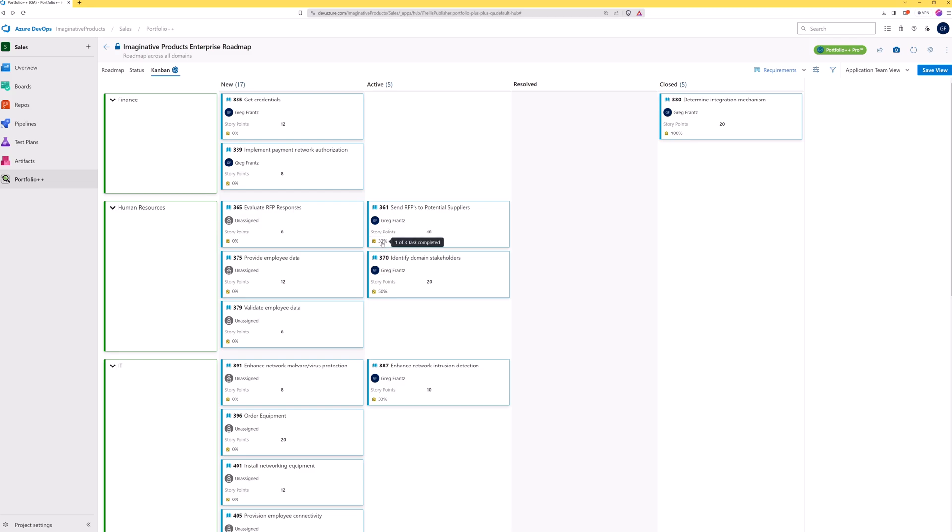Since we toggled the Use Percent Complete option, we see what percentage of the tasks have been completed.